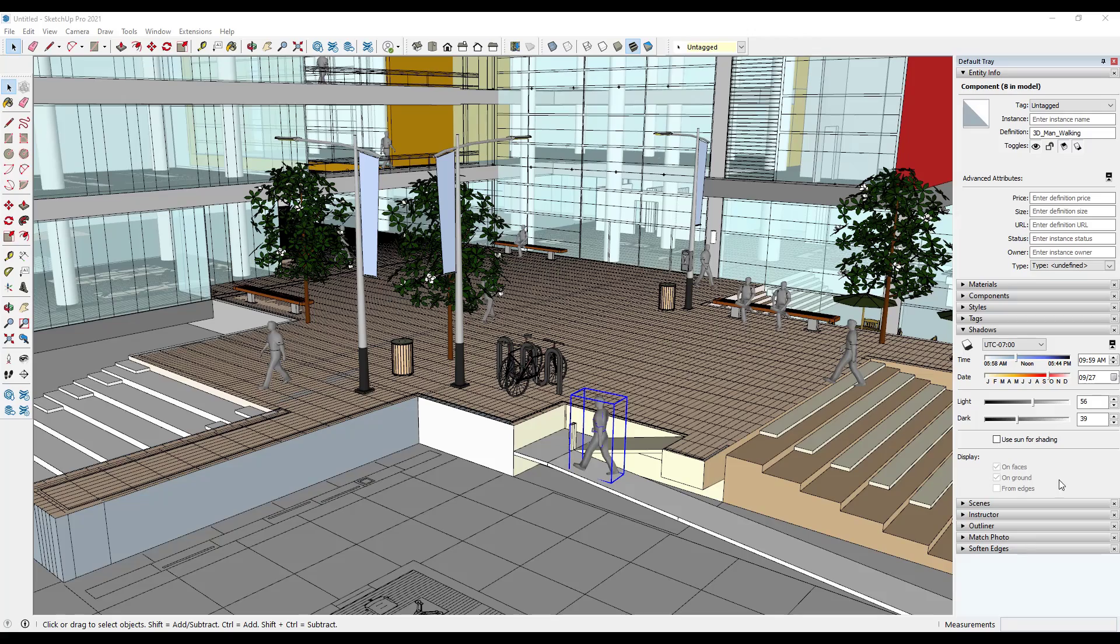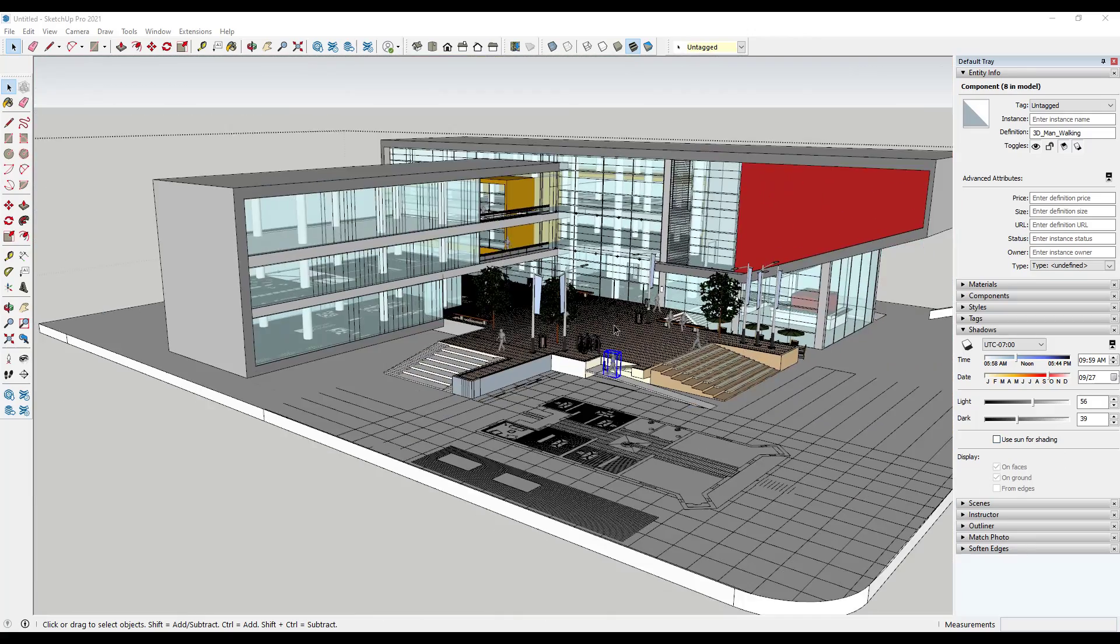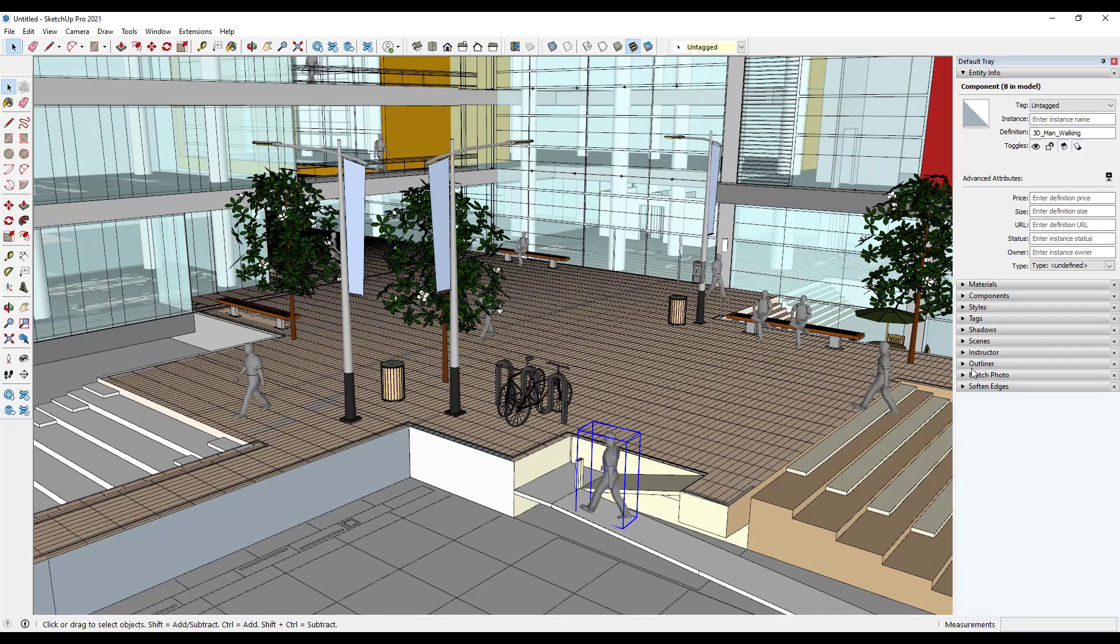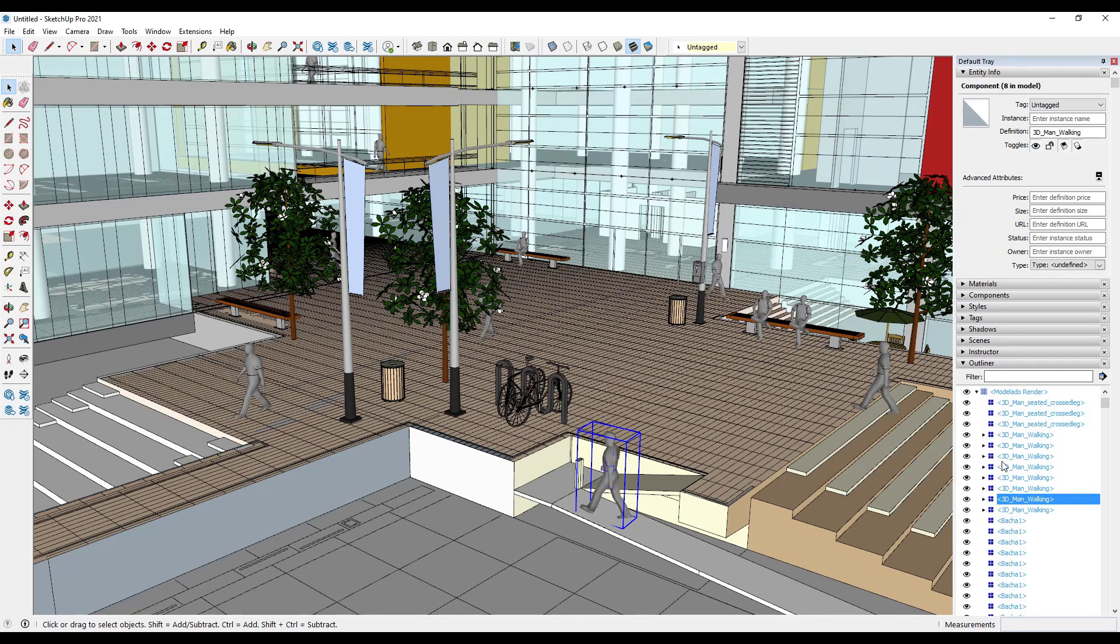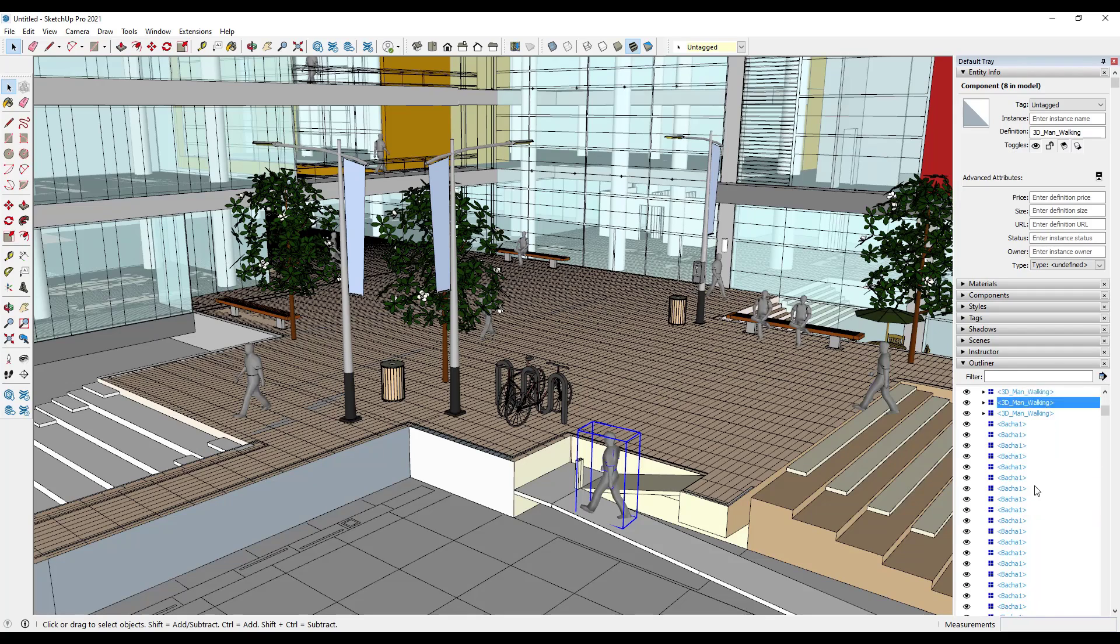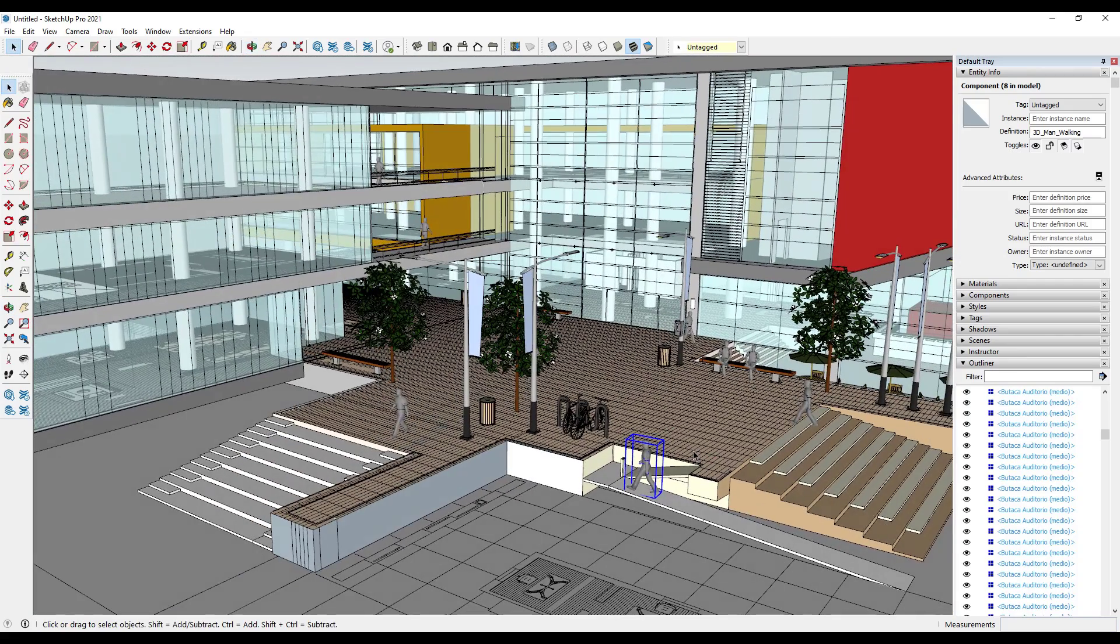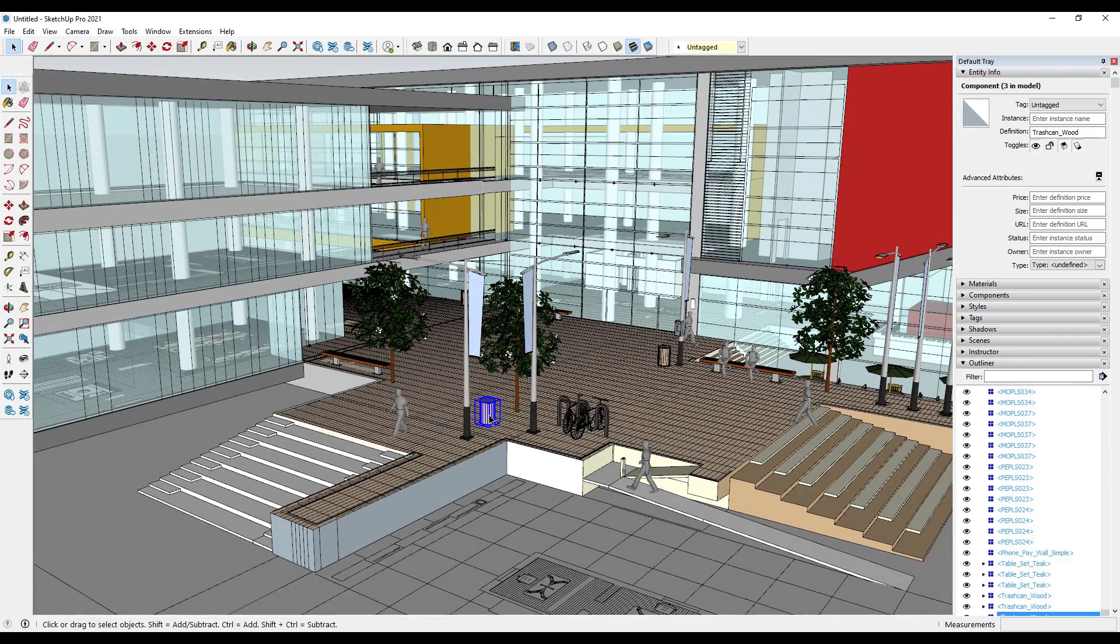Tip three is kind of a funny one because you wouldn't think that you'd need to do it, but it can really affect your performance. That tip is to make sure that you've minimized the outliner over here on the right-hand side of the page. We've talked about the outliner before. It's a great tool for keeping your models organized. But the problem is when you come in here and work in your model, the outliner tries to update dynamically.